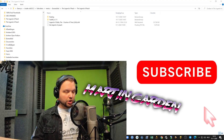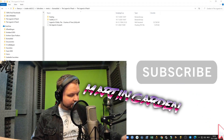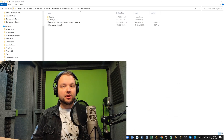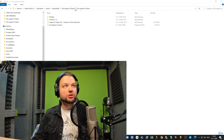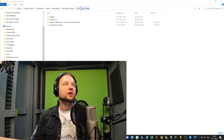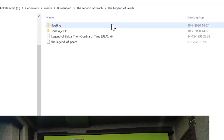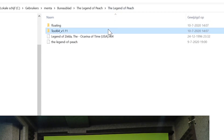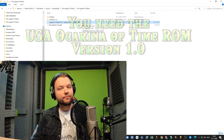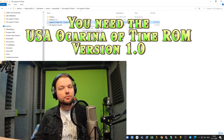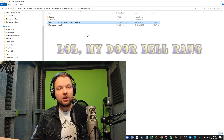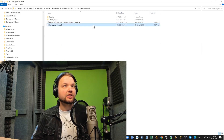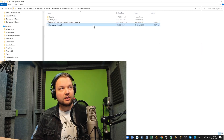Let me show you how this works. What you have to do first is download the file in the description, unzip that file, and you will get a folder called The Legend of Peach. Inside that folder there's a Flips folder and a Tool64 folder. I'm not going to share the ROM with you — you need a USA ROM version 1.0. It's the Ocarina of Time ROM, and you need a Flips IPS file called The Legend of Peach, which is also in the description below.